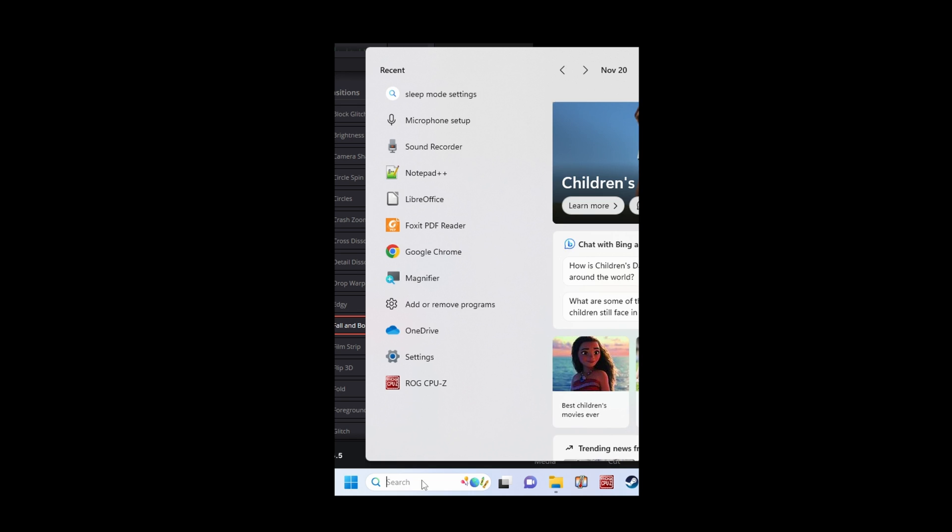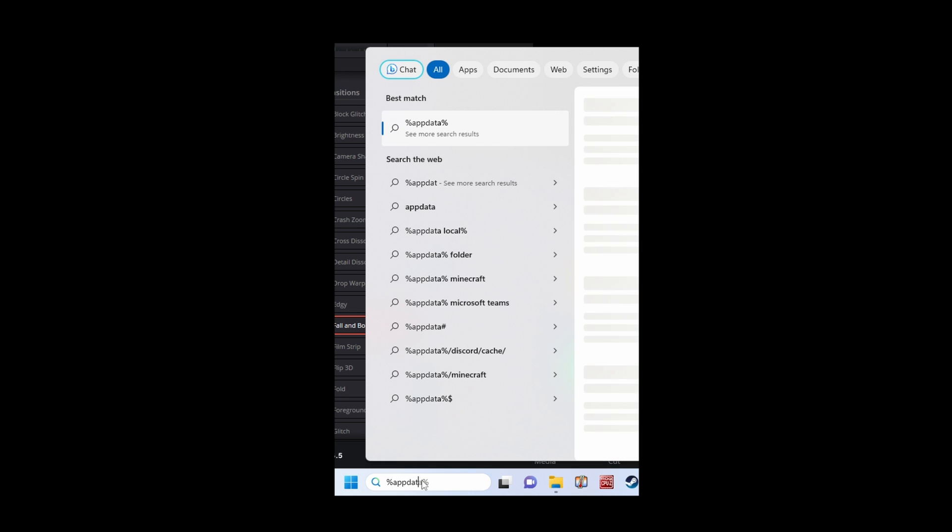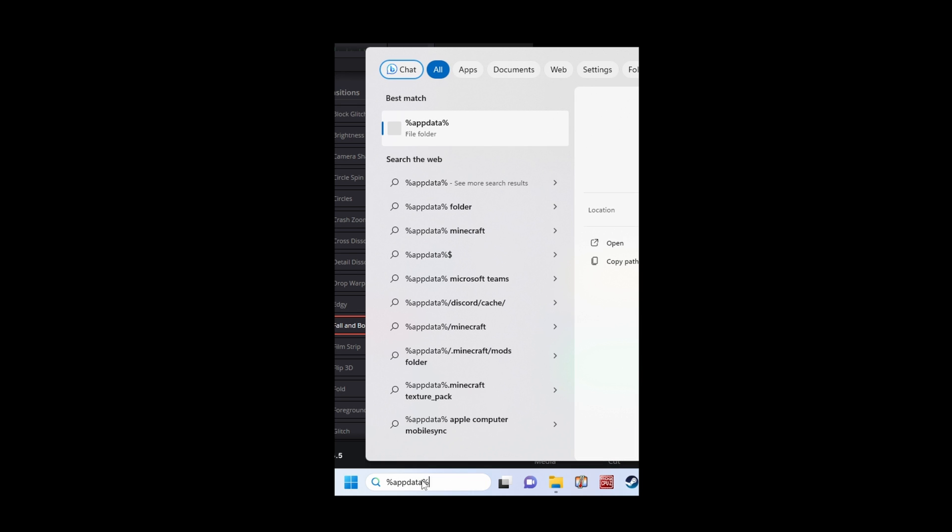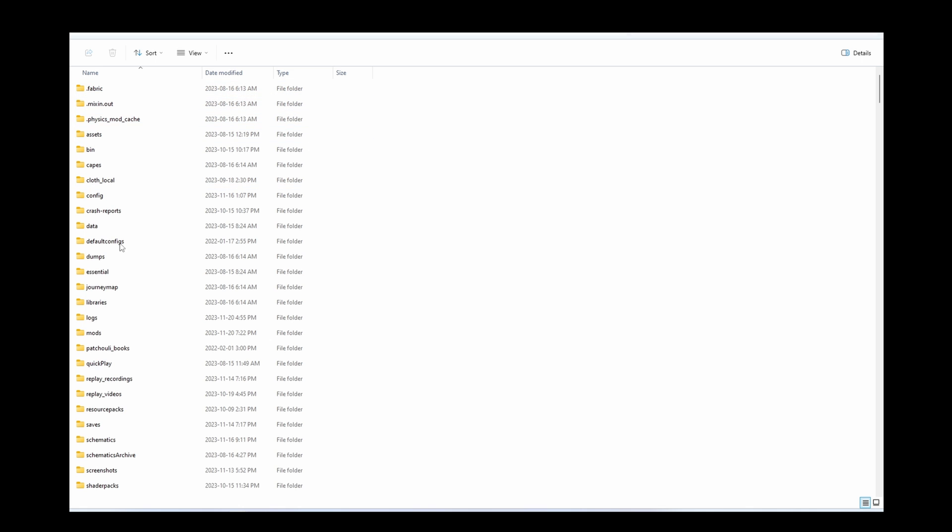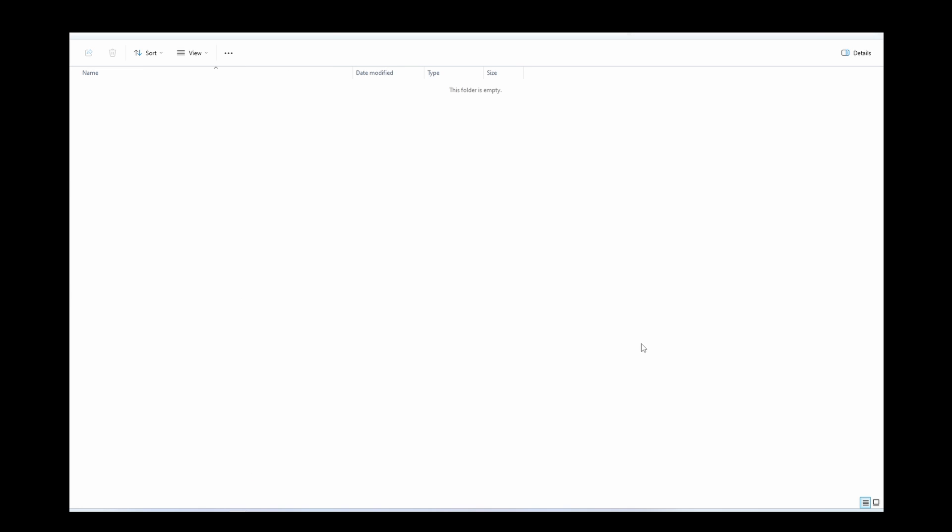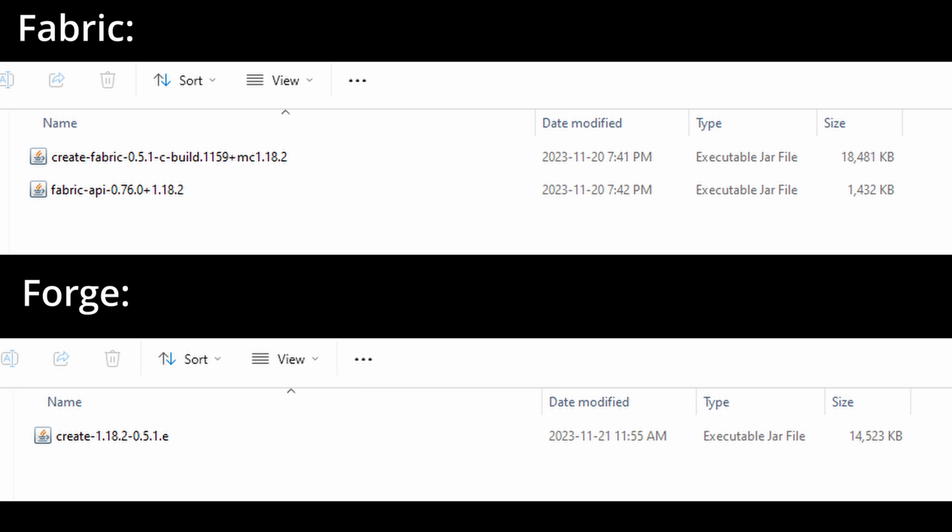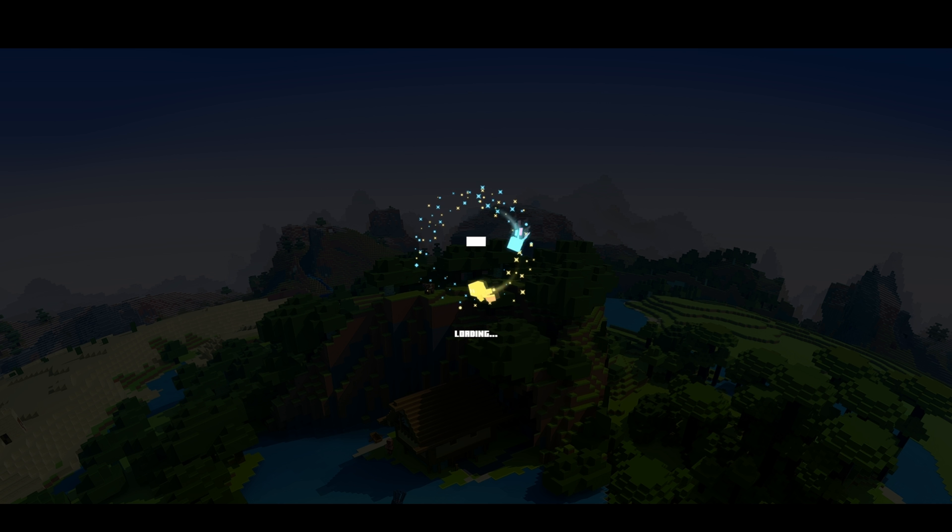To find the folder type %appdata% in your search bar. Click on the result and then on the Minecraft folder and then on the mods folder. Take your mod file and put it here.